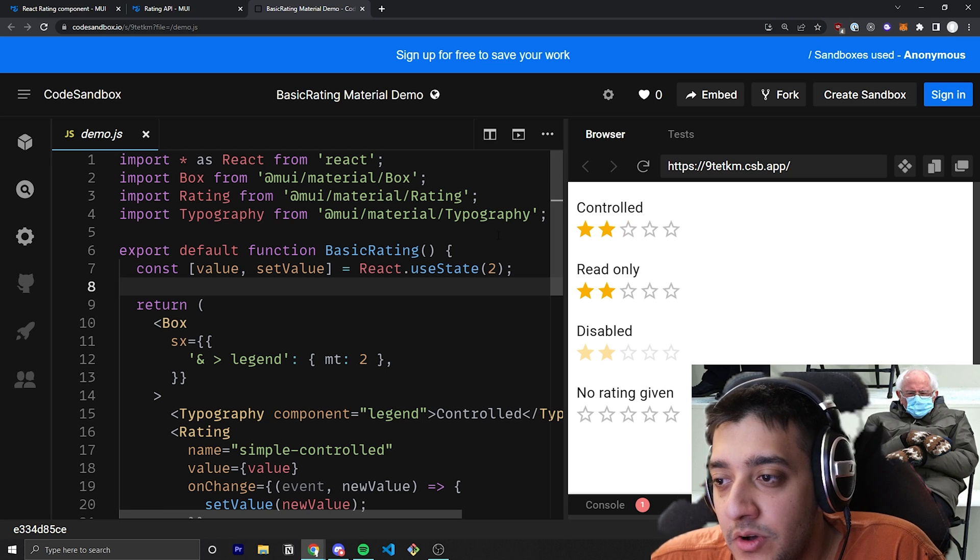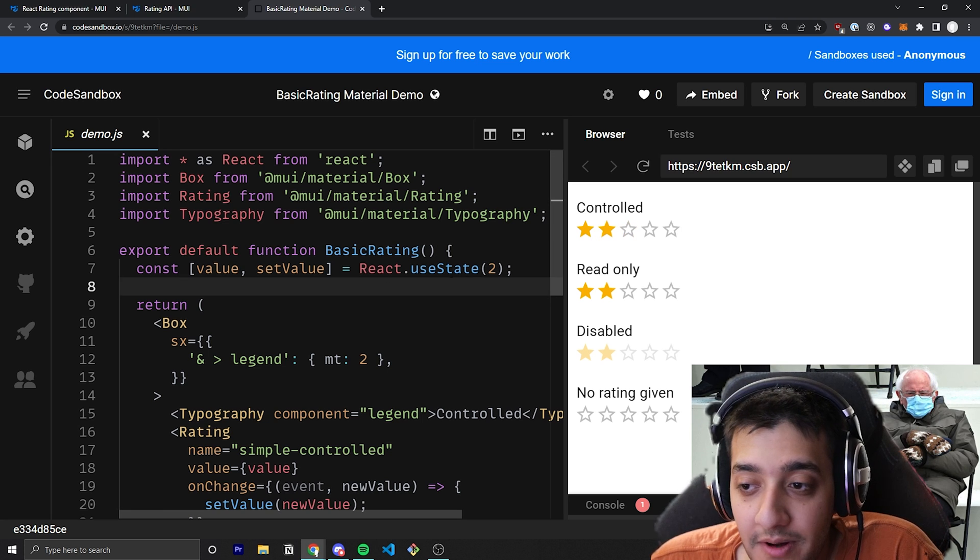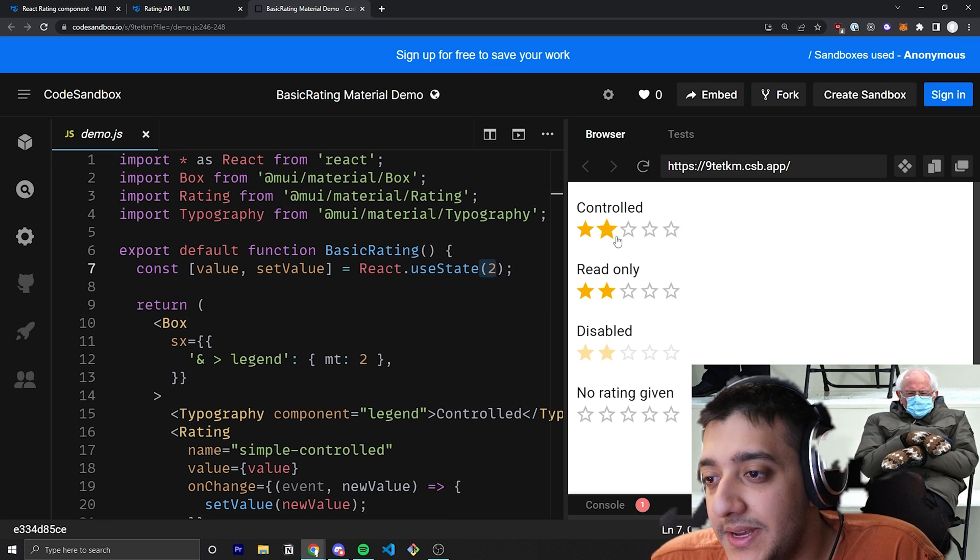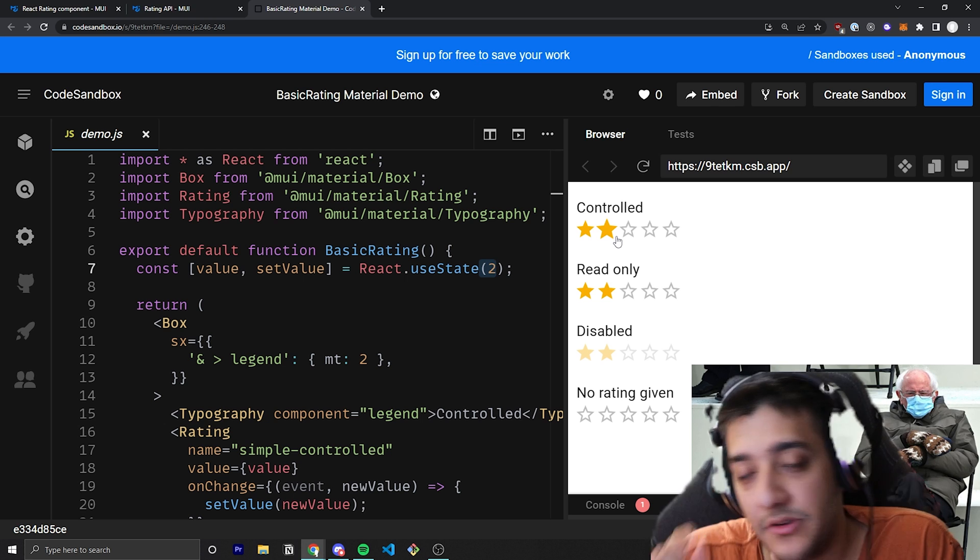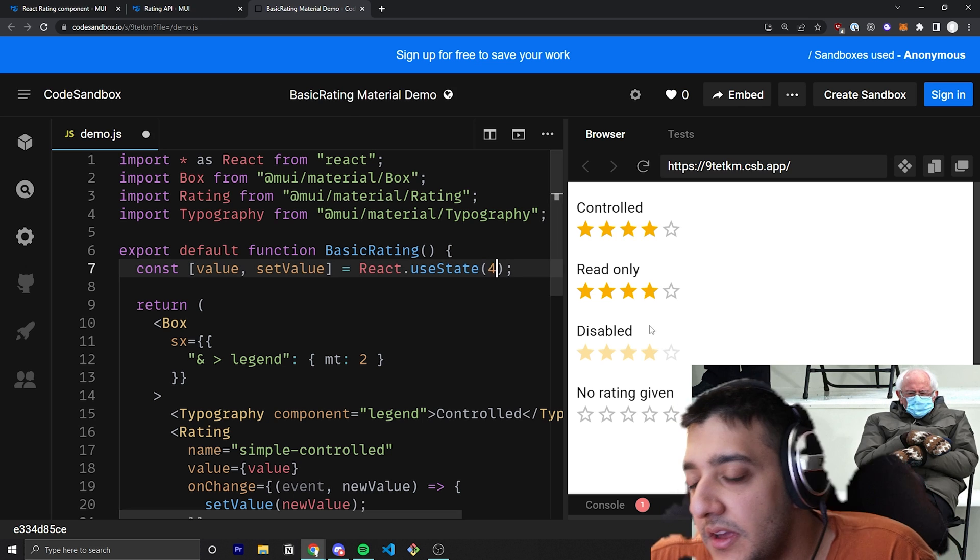Essentially, whenever you click, for example, the default right now value is two, which means it's going to be up to two stars. But if I were to go ahead and change this to four, you would see that it would change so that the default value is four stars.